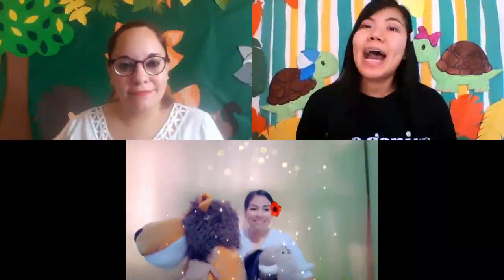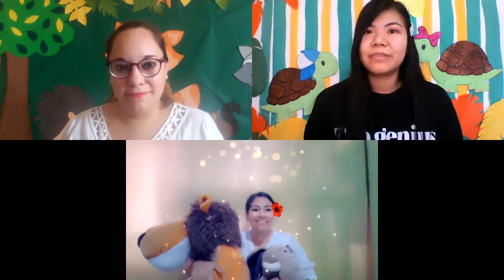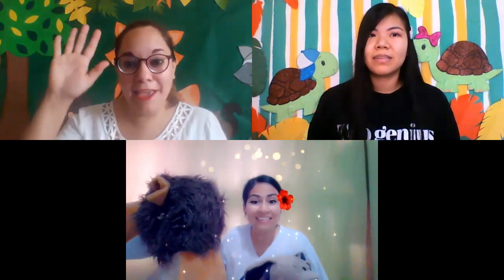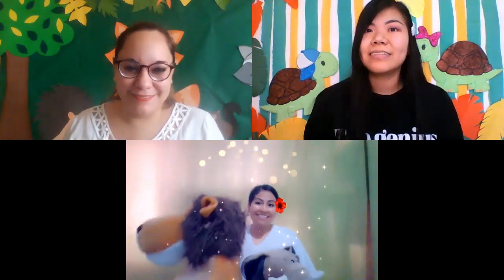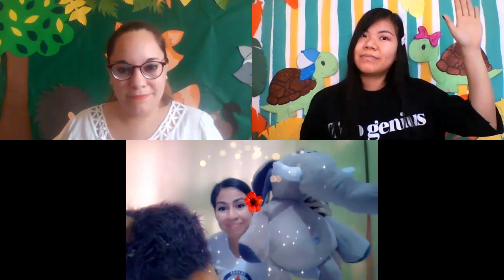Now everybody repeat after us. Behind, behind, behind. Left, left, left. Right, right, right.